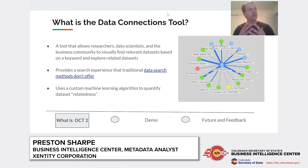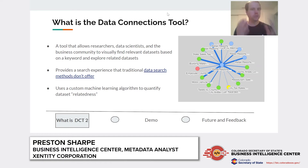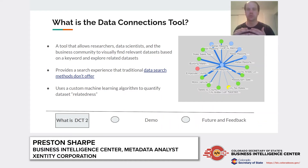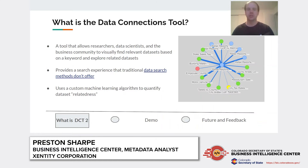So what is the data connections tool? It allows you and all these different folks to visually find relevant data sets based on a keyword and then explore those related data sets. It provides a search experience that more traditional data search methods just don't offer right now.